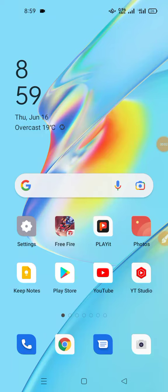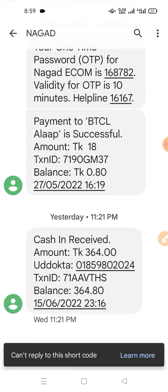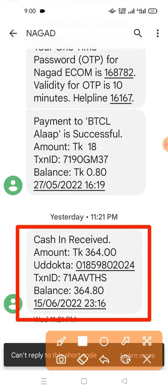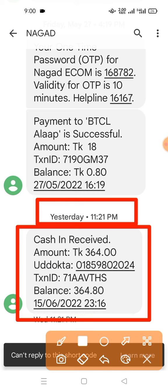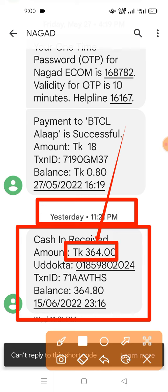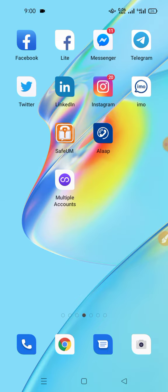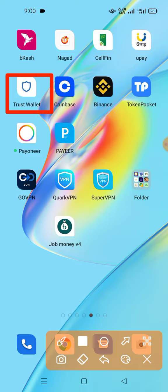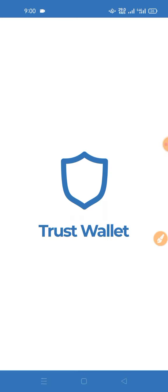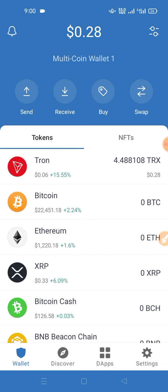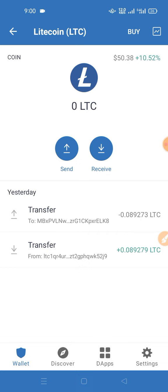There is a website that will be available for 29 days, so we will receive the payment.